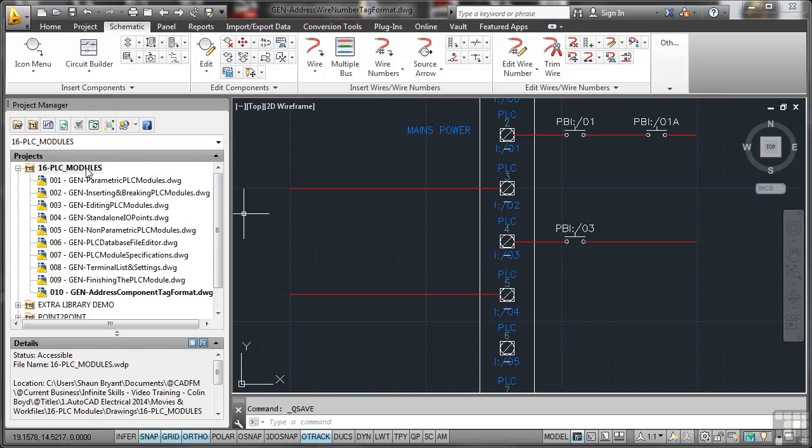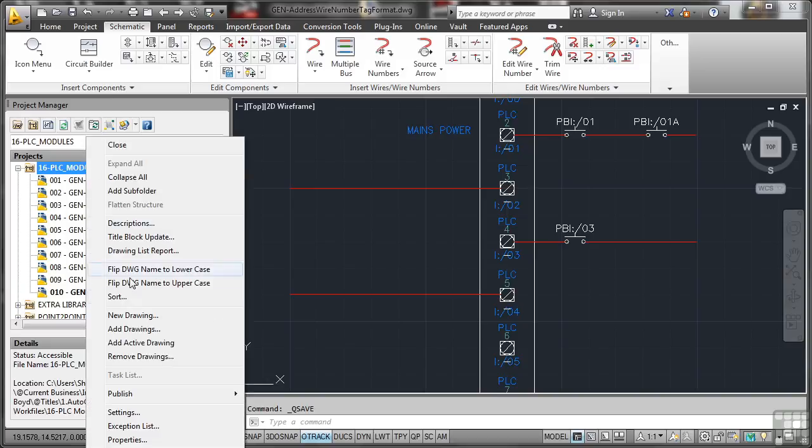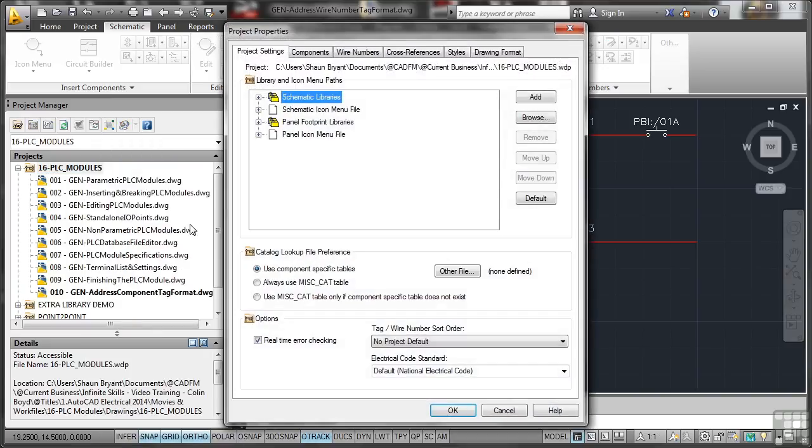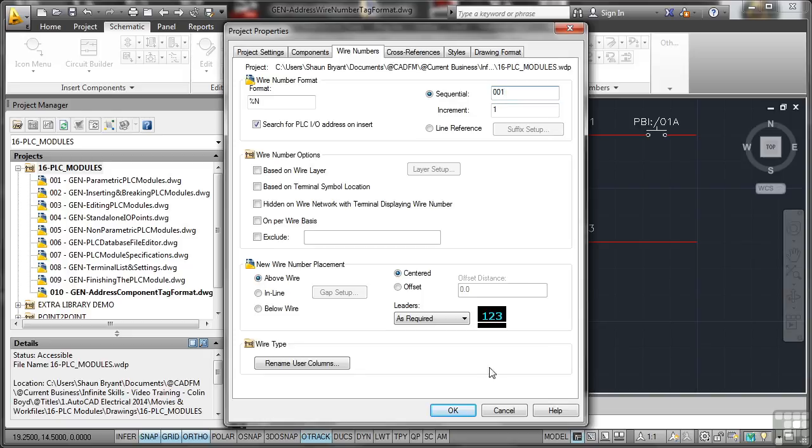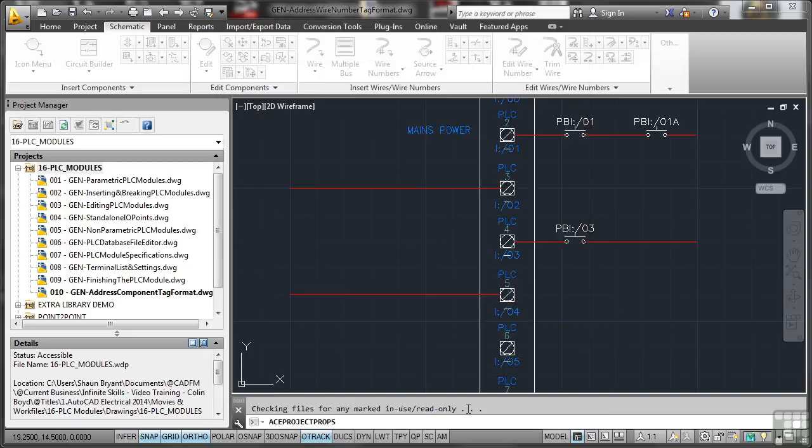We'll go to the project, right click and go to properties. Like we did previously but we're going to look at wire numbering this time. Again we're going to search for the PLC input output address. I'm going to make it sequential. I normally use 001 and I'm going to OK that.